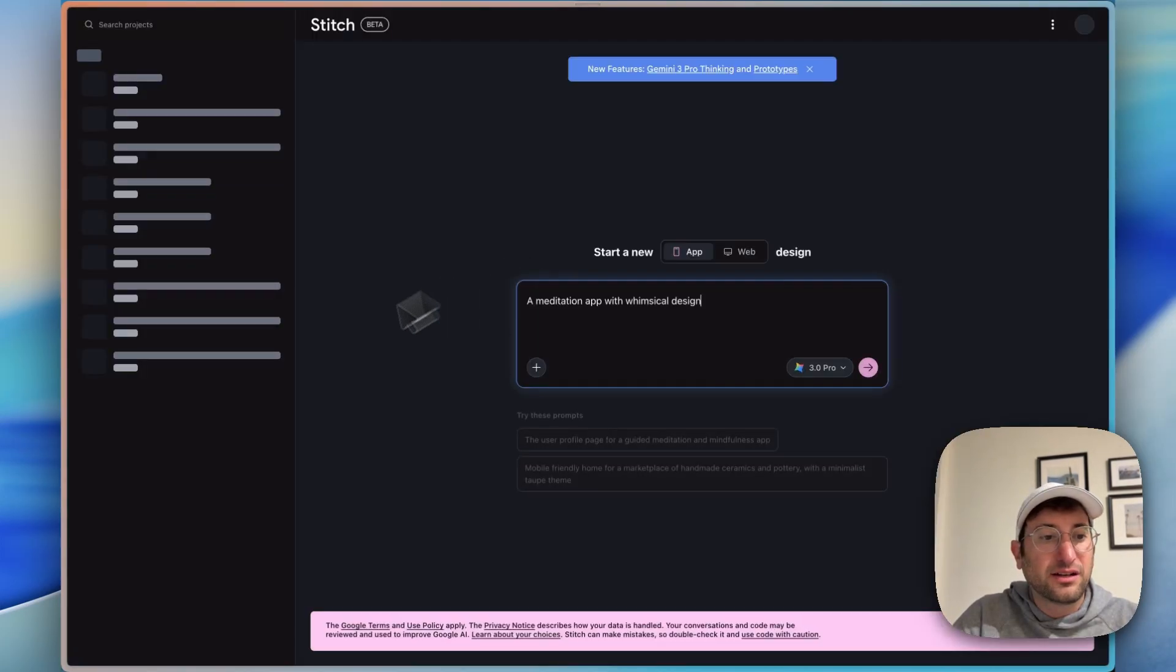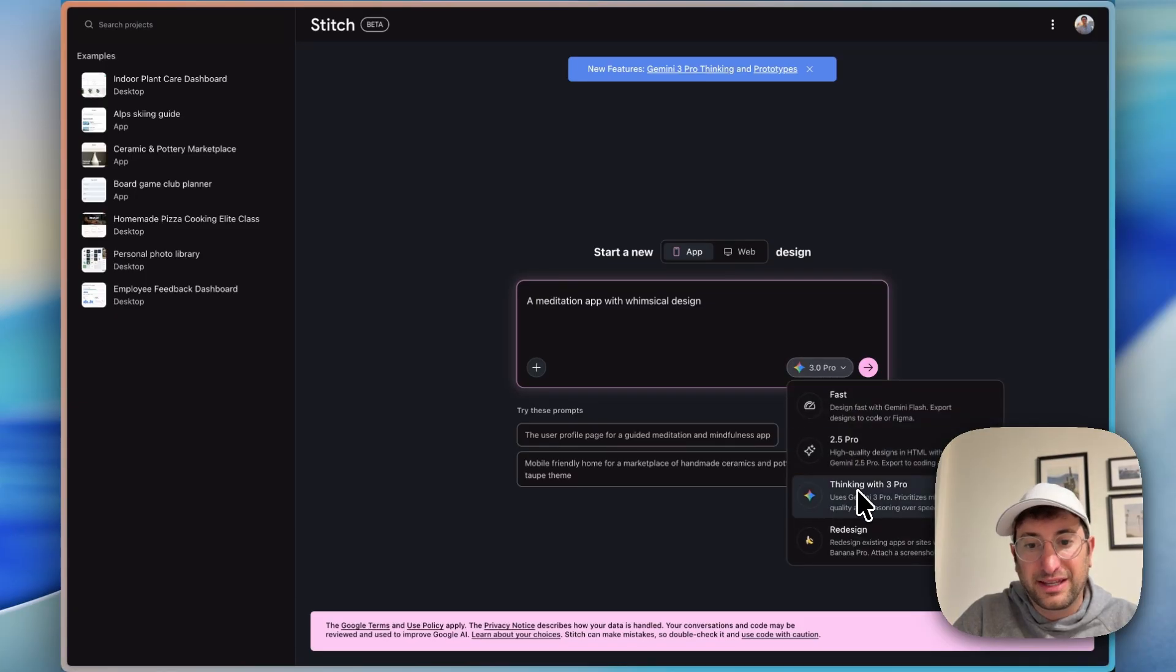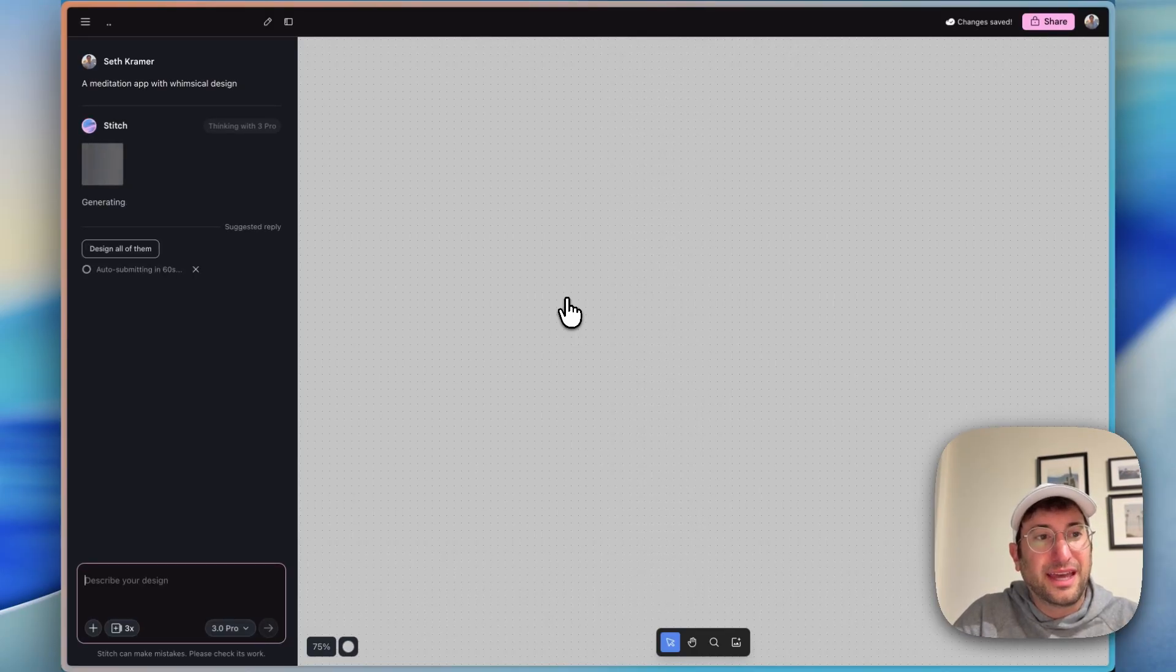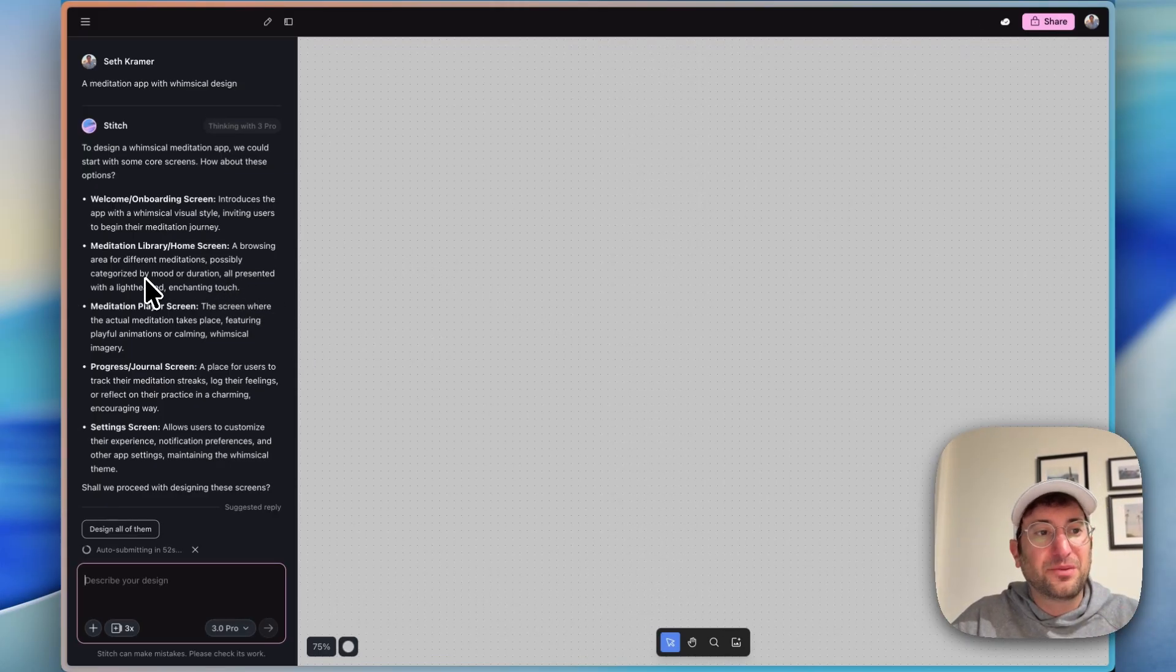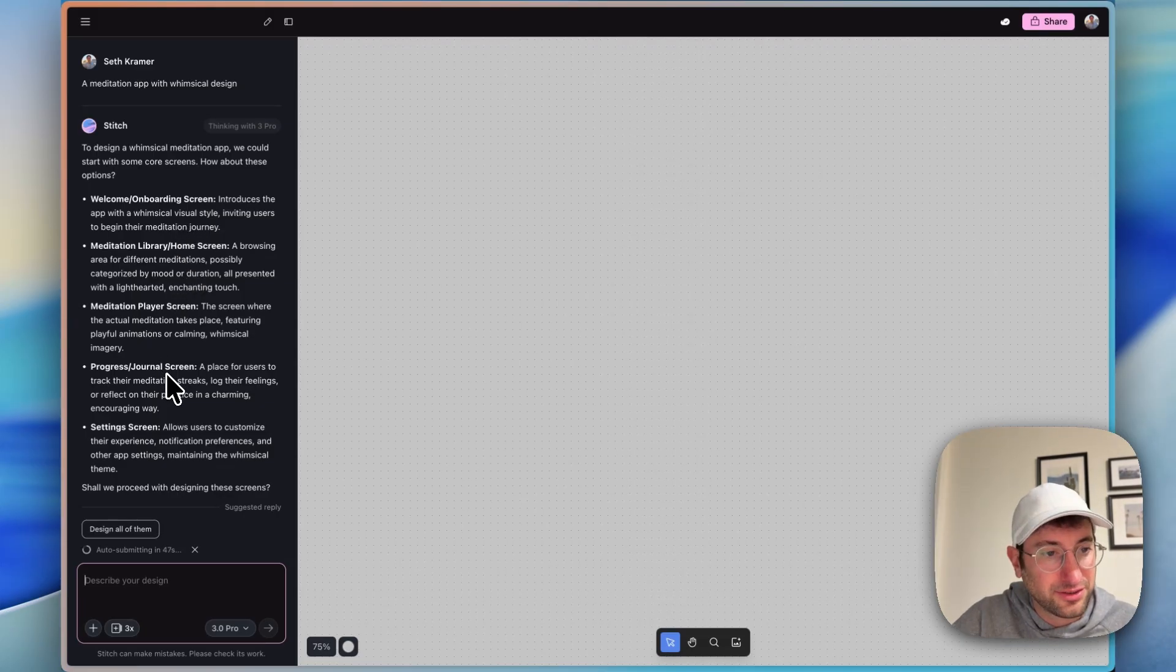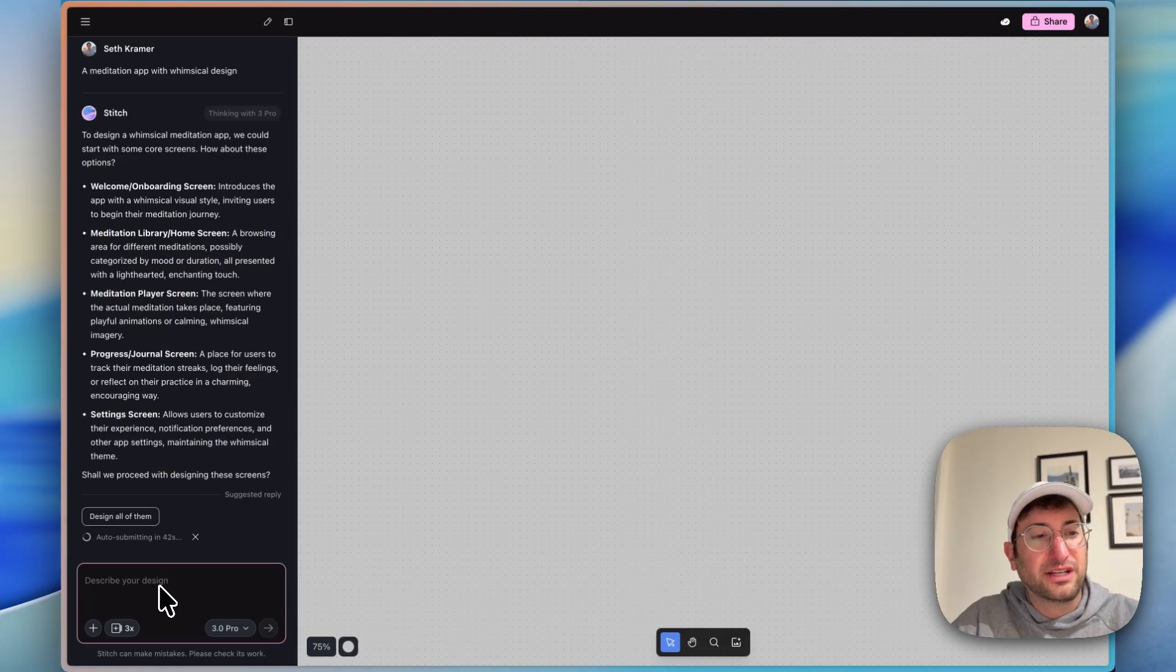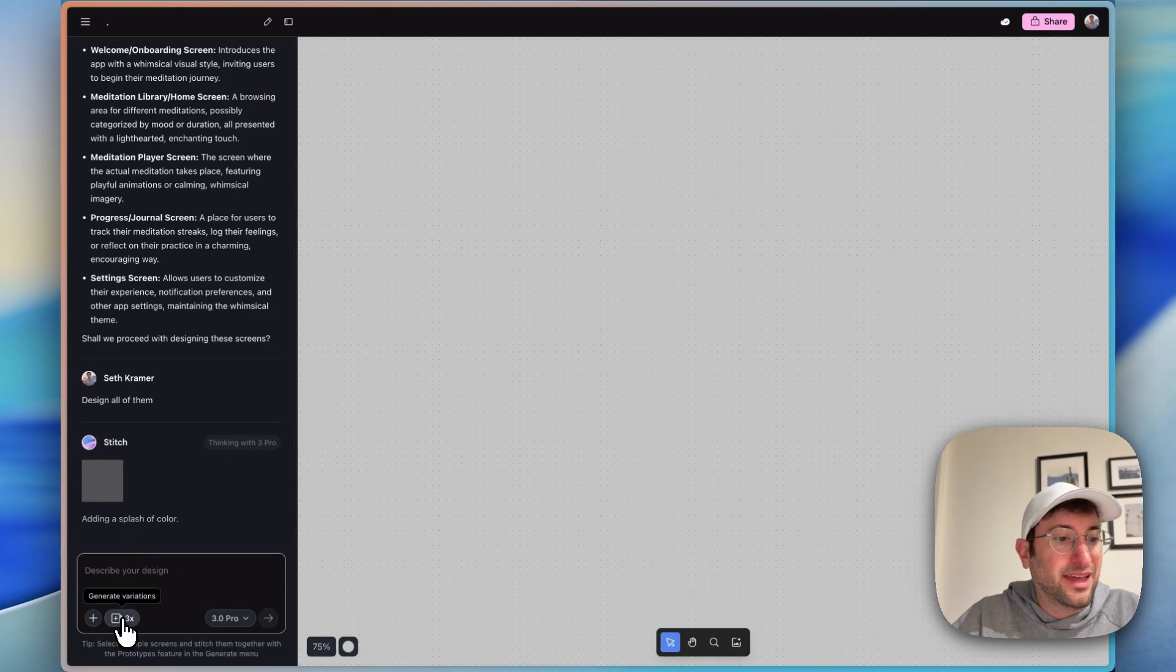I'm sending off a prompt and this is using Google's Gemini 3.0 thinking, but you can also use fast and 2.5 pro. What I wanted to do is help me generate a meditation app with whimsical design, a prototype. Right off the bat it comes up with some ideas for some core screens: onboarding, home screen, player screen, journal screen, settings screen. We can have it generate one of them or specific ones or just click design all of them which is what I'm going to do.